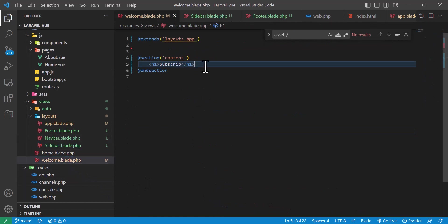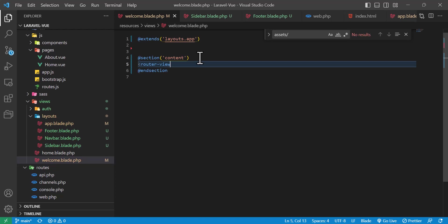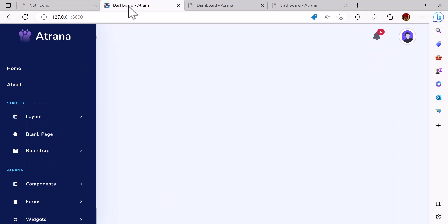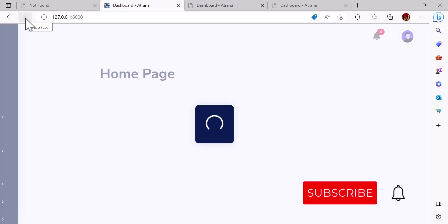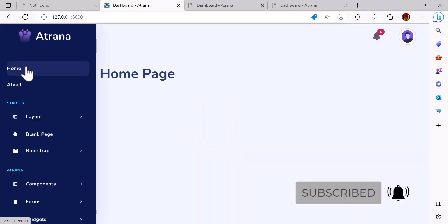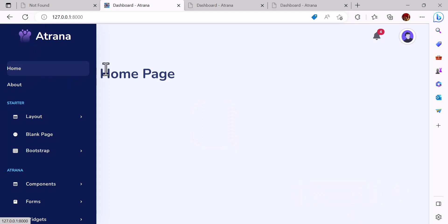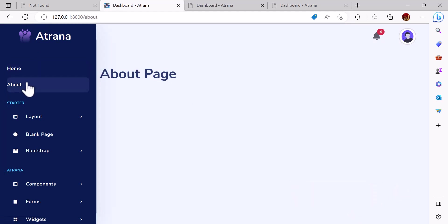In welcome.blade.php, instead of the placeholder text, I'll type the router-view component. Now if I save everything, go to the browser, and refresh, clicking 'Home' shows the home page and clicking 'About' shows the about page.